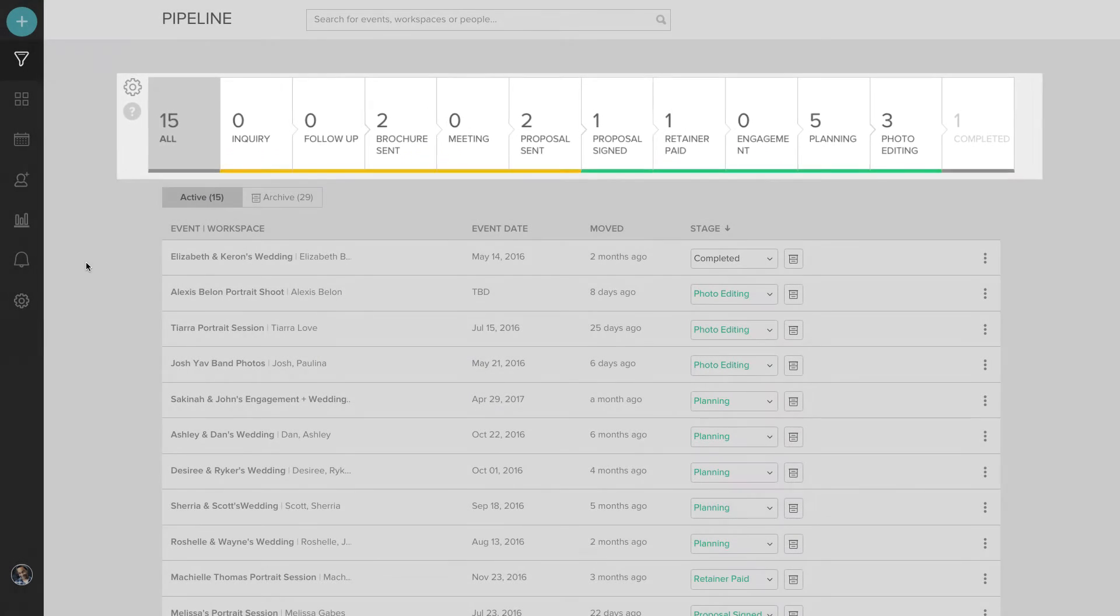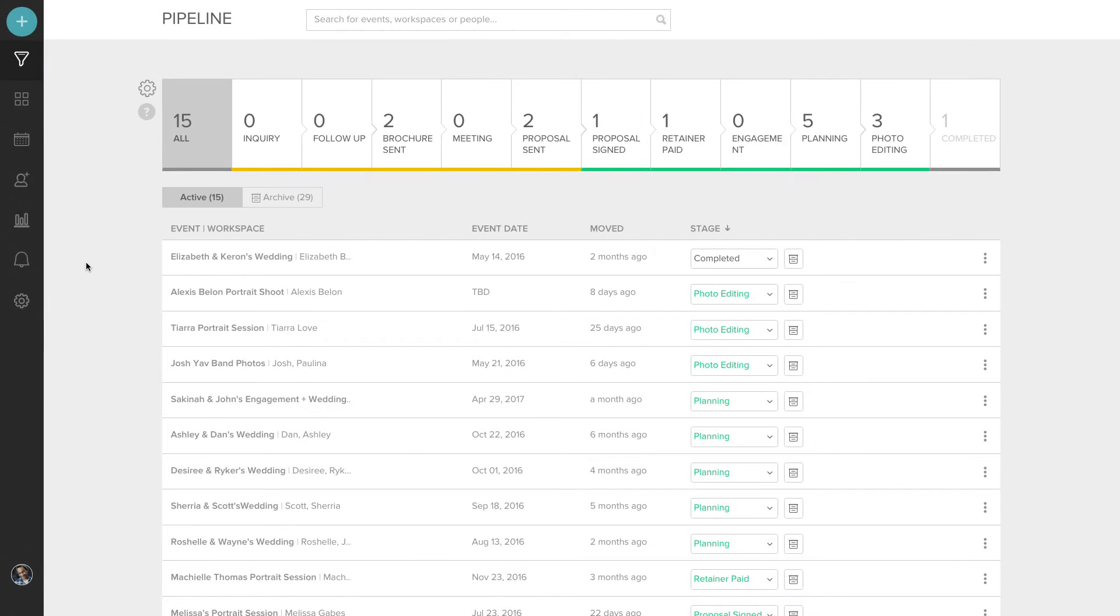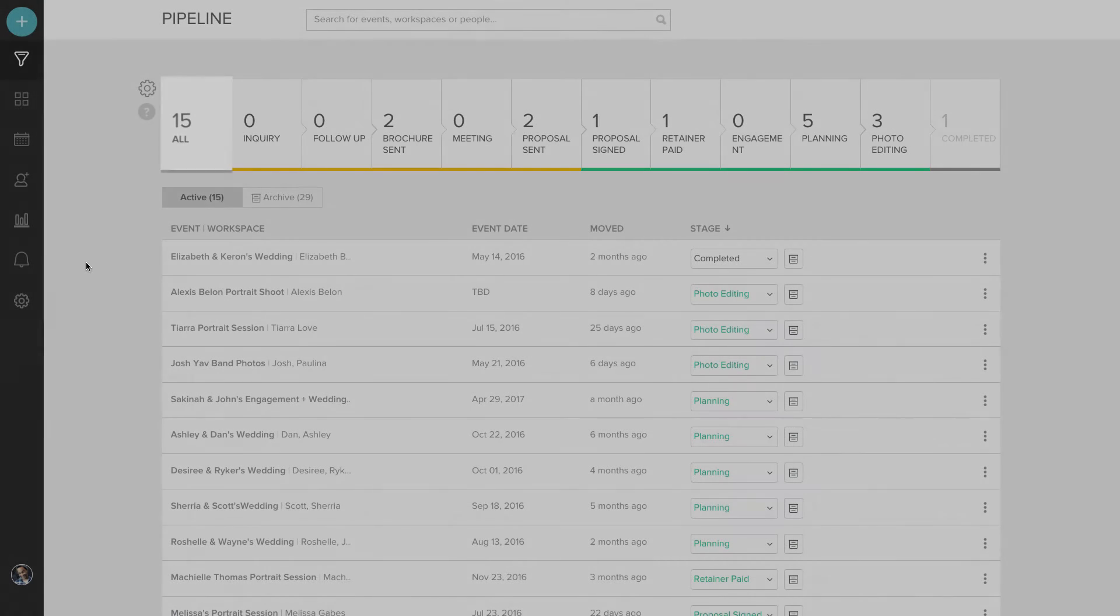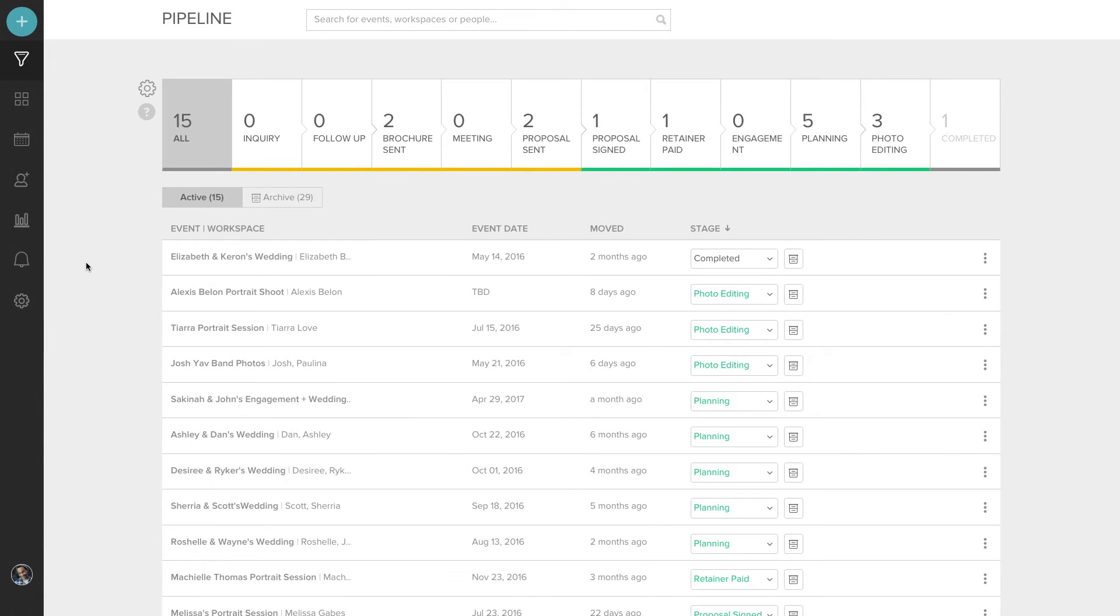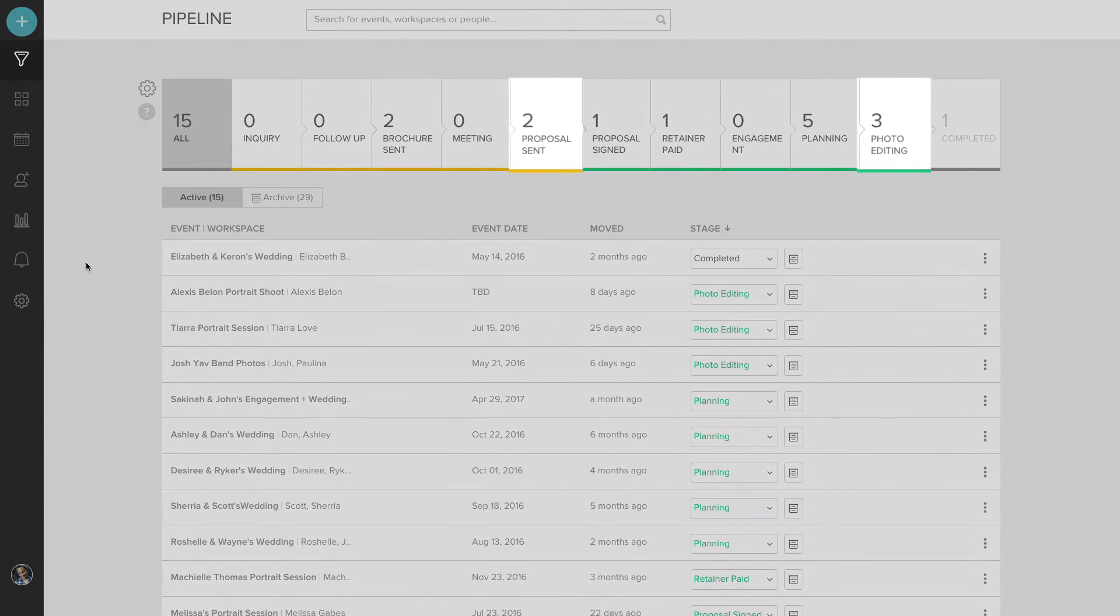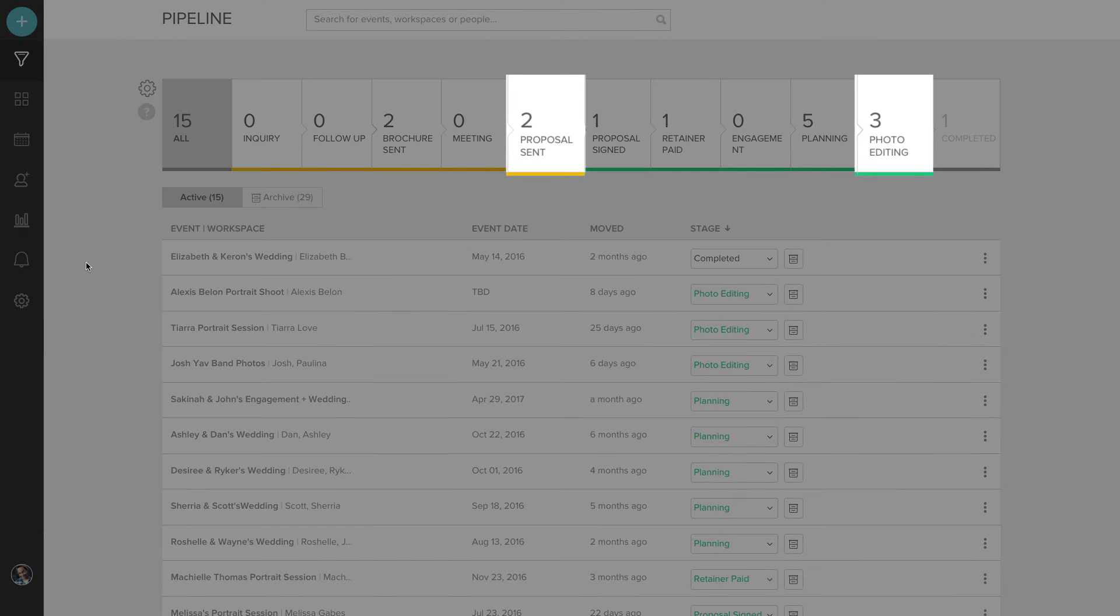This is great for visualizing how many clients you have and what stages they're in. Taking a look at mine, you can see there's 15 in total. And you can see that two of them have proposals sent. And there's also some photo editing happening.